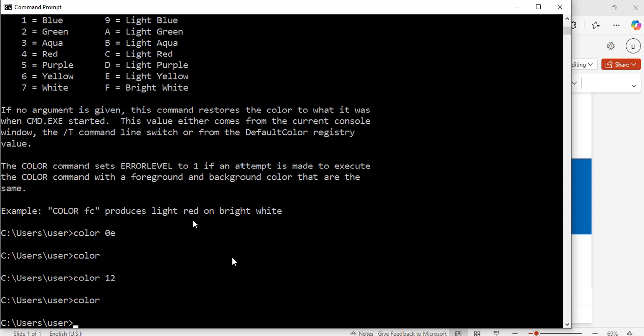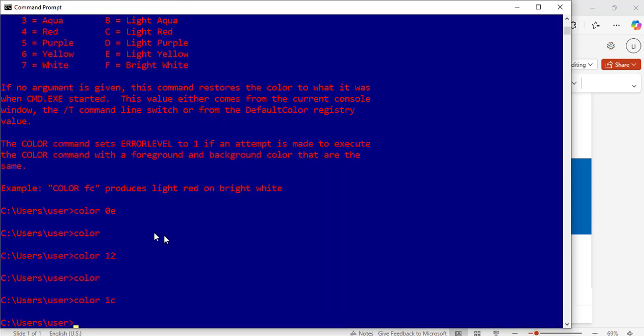I can also use a combination of 0 and F for that. Now, let's use a combination of 1 and C. That will be color, 1, C. Hit enter. Great. This is what we get with combination of 1 and C.